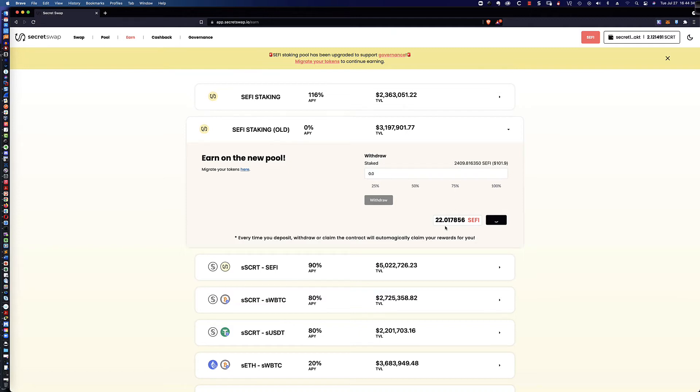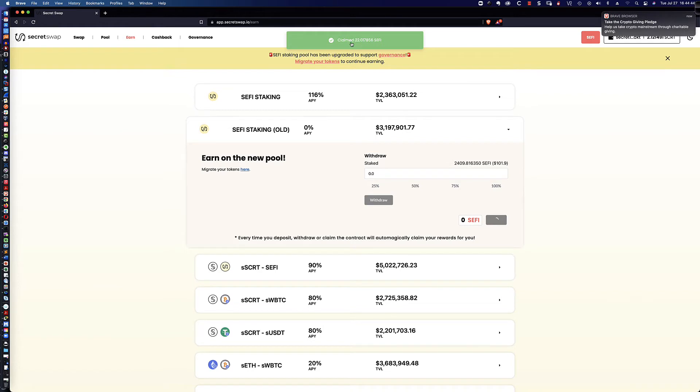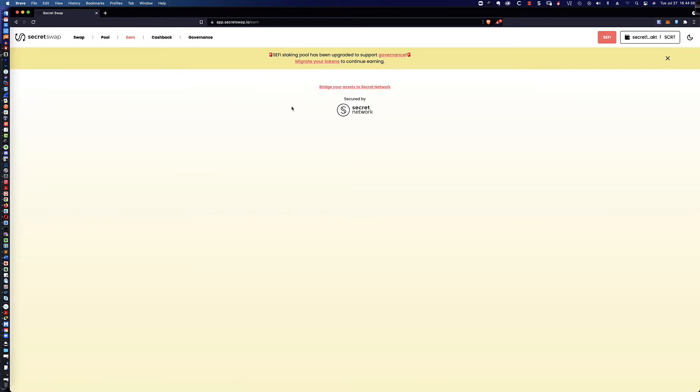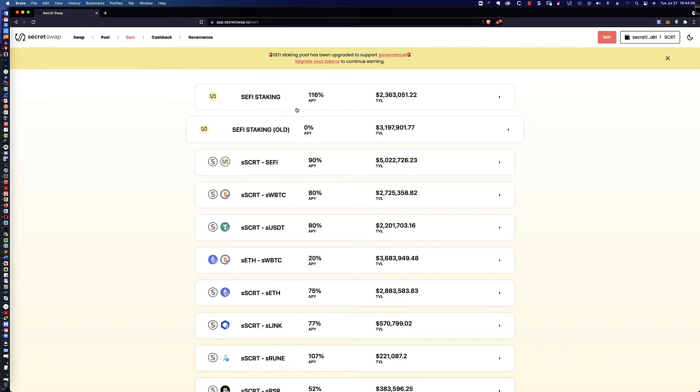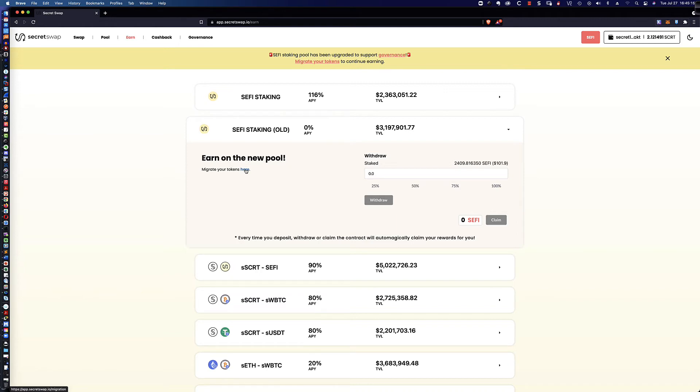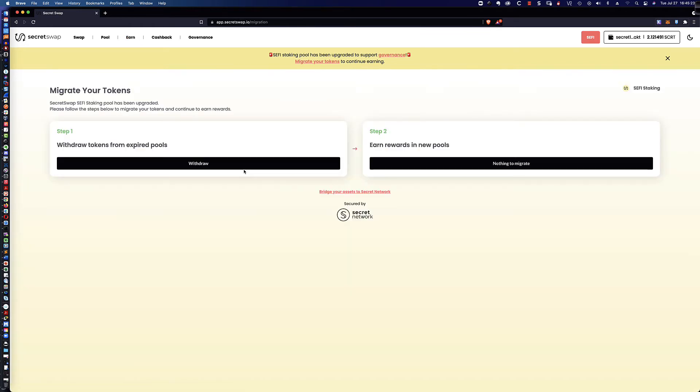And it should show up here any second now. And, again, the process is very straightforward in terms of how we're going to do this. And the secret team has made it very, very simple. You can see right up here we've got the alert claim 22.017856 CeFi governance tokens. And let's go ahead. I'm going to refresh here real quickly. And let's see what we've got. Again, I'm going to click down here on the old. We can take a look at the staked amount. It's still 24.09.